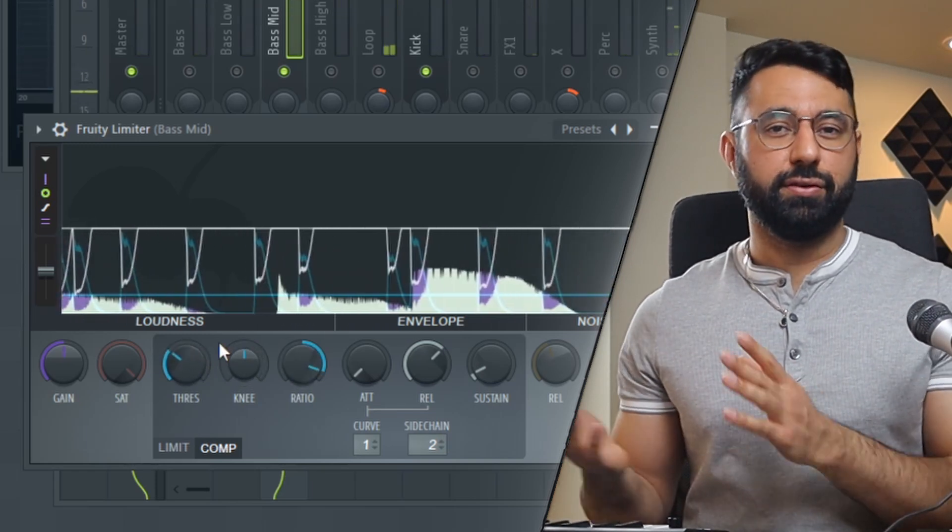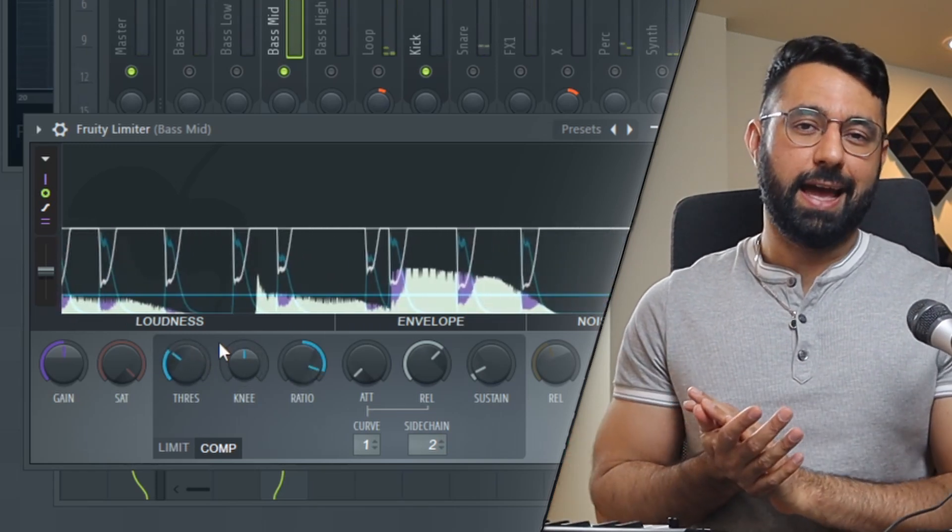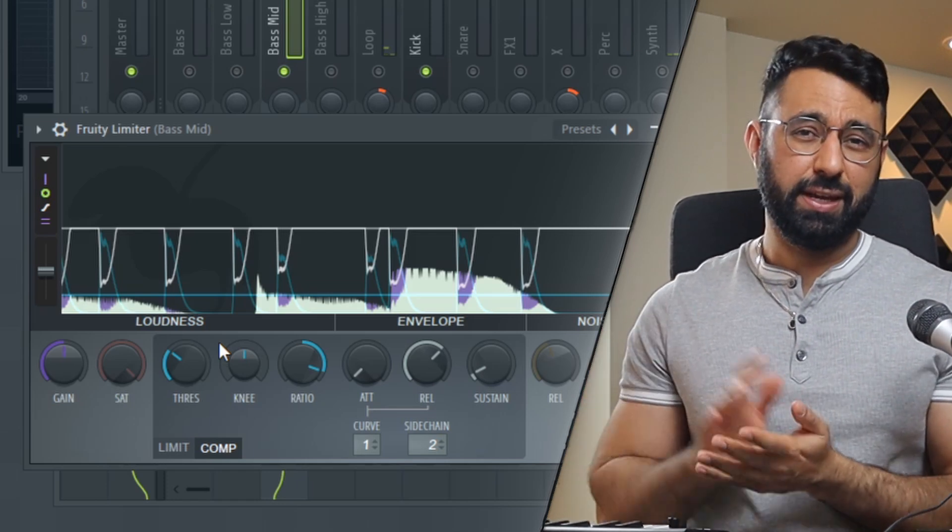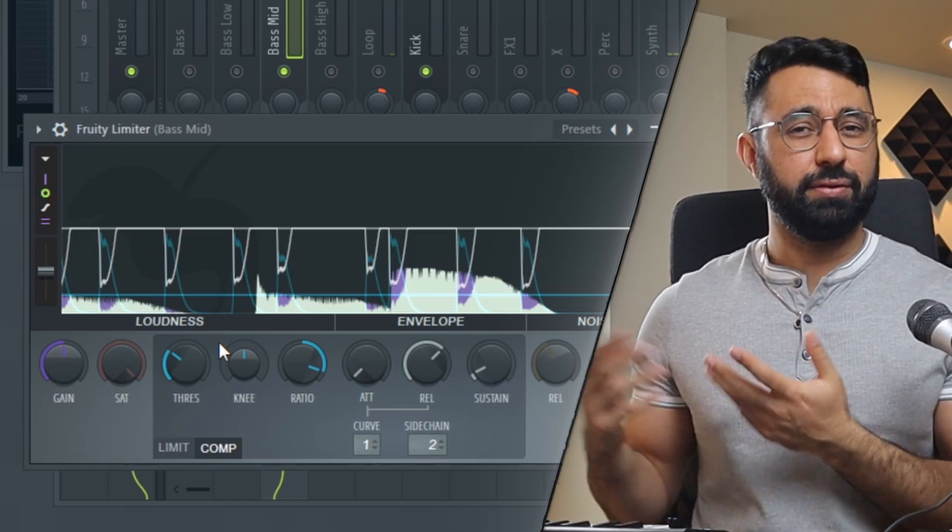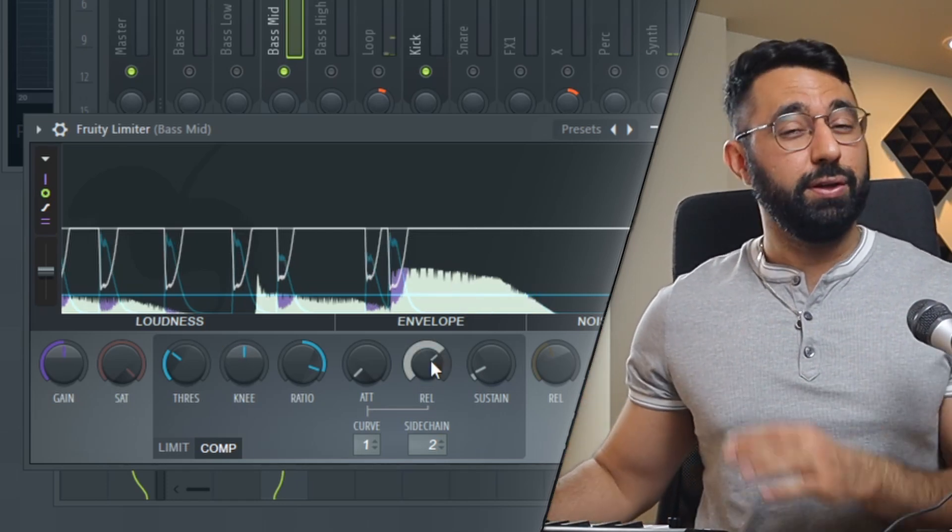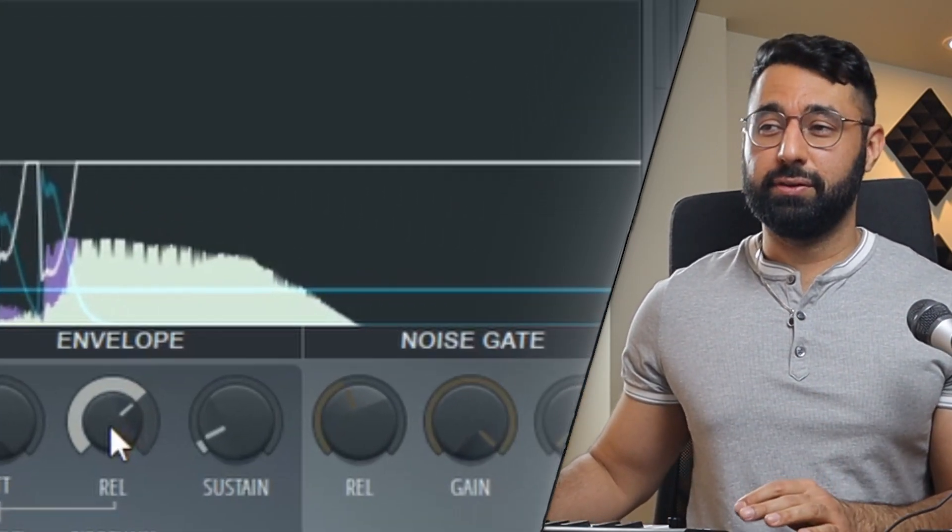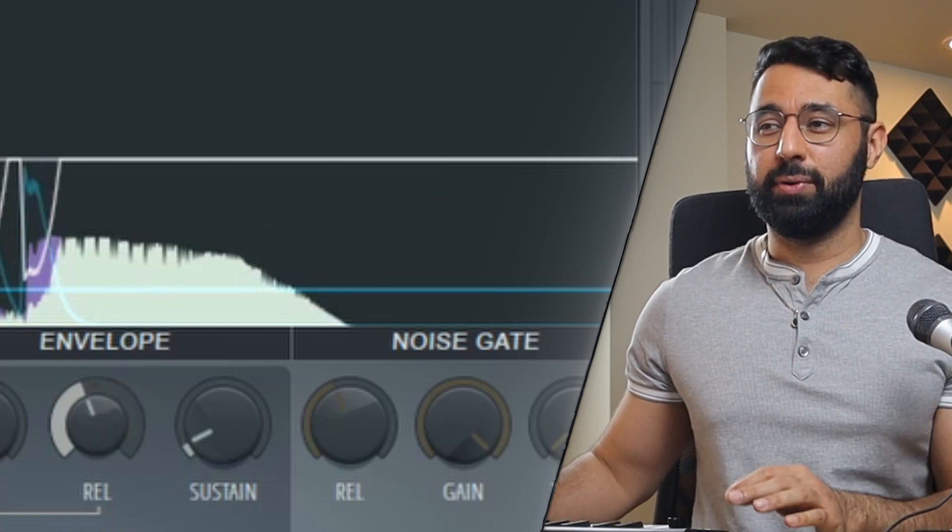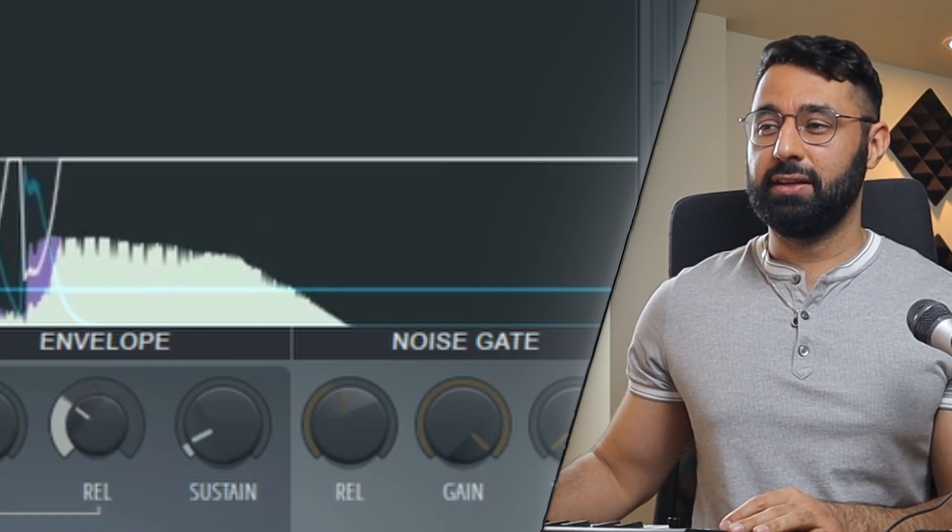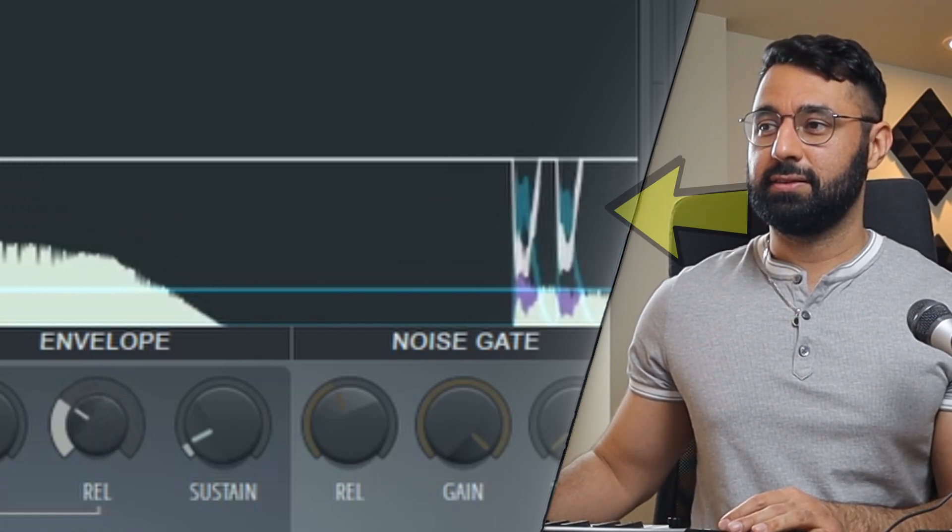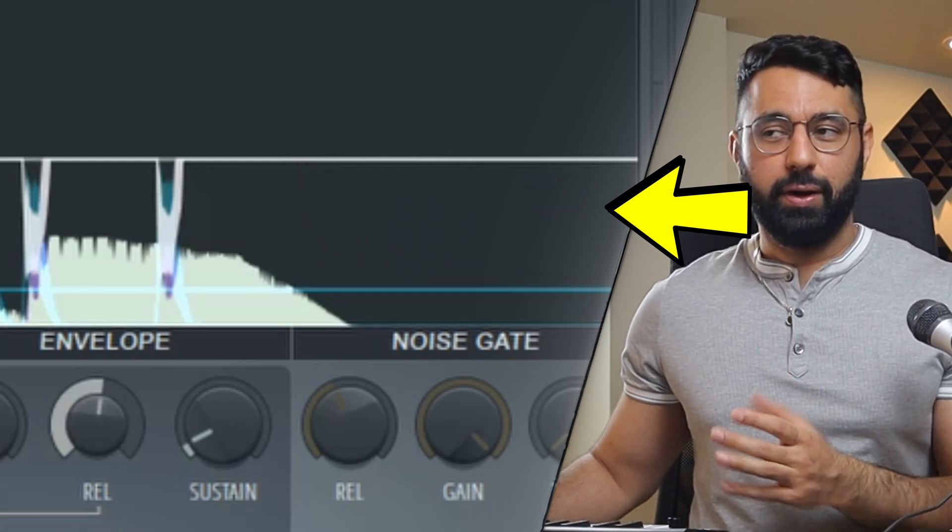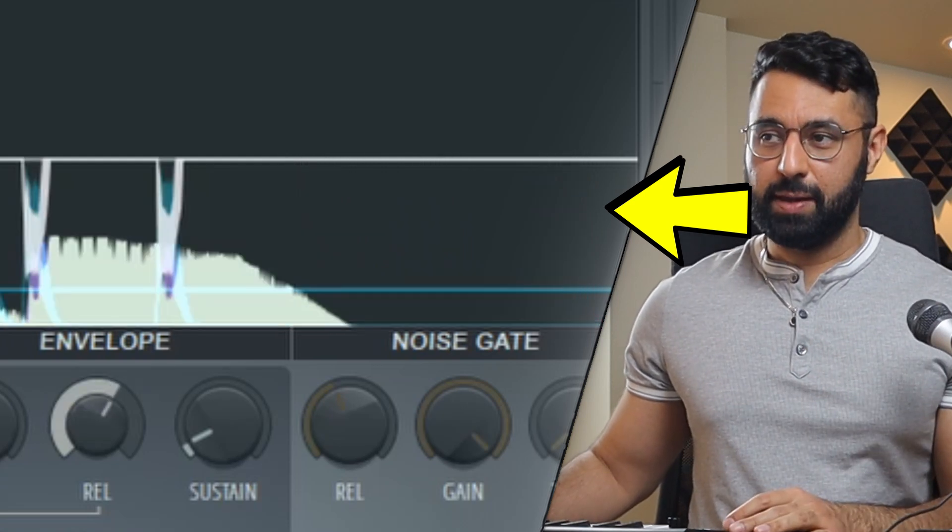As for the attack and the release, keep the attack really low and adjust the release so you get a smooth rounded shape. What you don't want is to set your release so low that you get this jaggedy shape whenever you sidechain. Rather, you'd want a more smooth shape here.